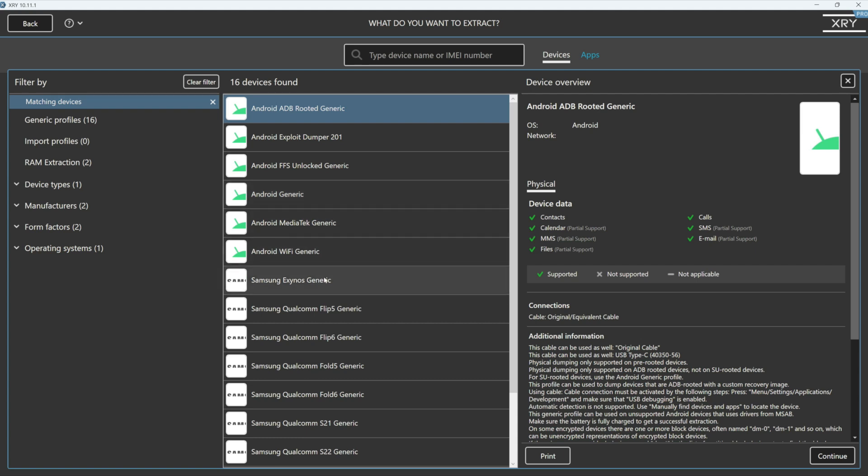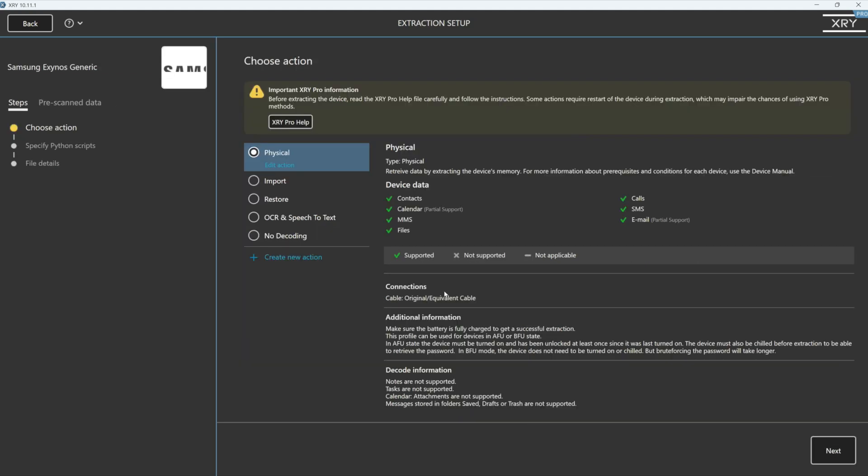So I know that this device has got an Exynos chipset in it. And you can see the option there to me is a physical. And as I go through the processes, I'm going to be able to extract a physical.